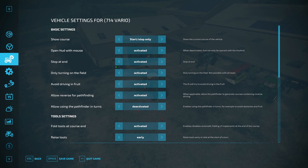A lot of these options you won't be changing much, but I'm just talking you through what each one is. 'Stop at the end' — basically at the end of the job, at the end of the course, it will stop. 'Only turning on the field' is really good to have activated, especially if you've got collisions — maybe hedges or trees on the edge of the fields, which does happen on Compton.